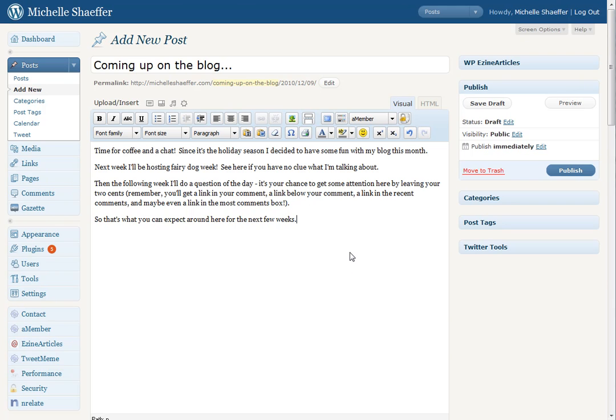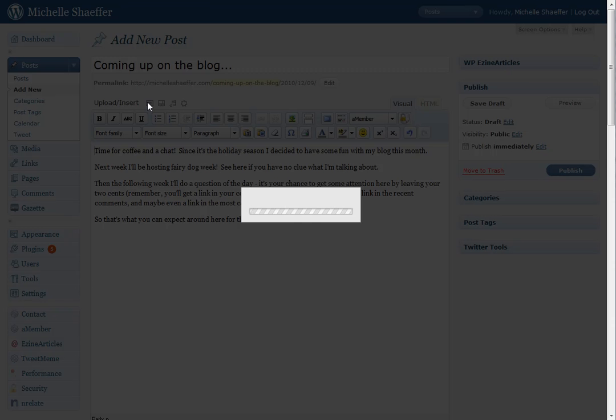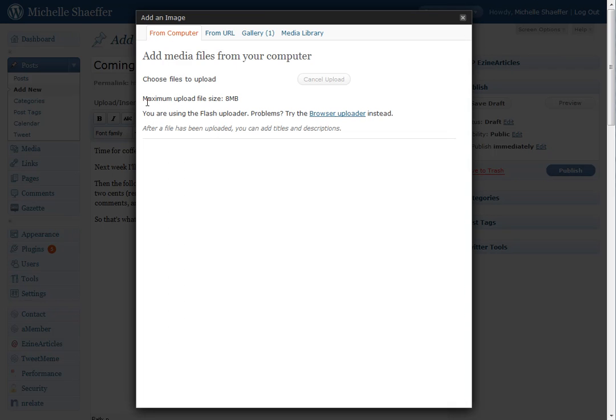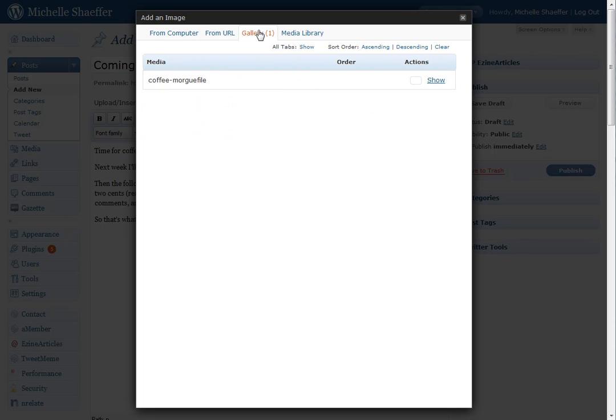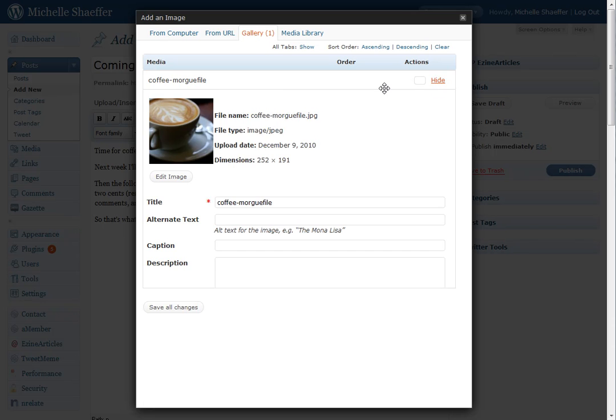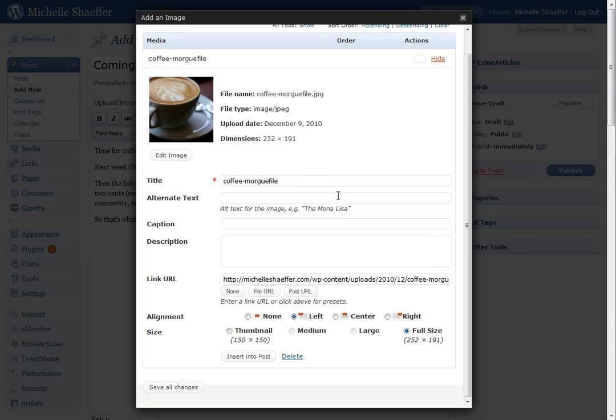As you can see, I've kind of got my blog post here, and I want to insert an image. So I'm going to start. I've already uploaded my image. I'm going to go to Gallery, where my image is.